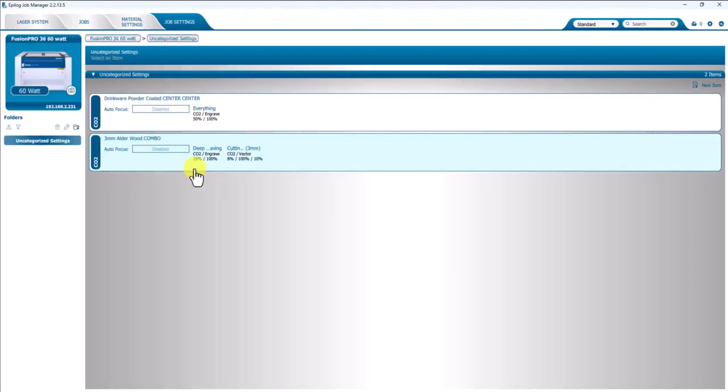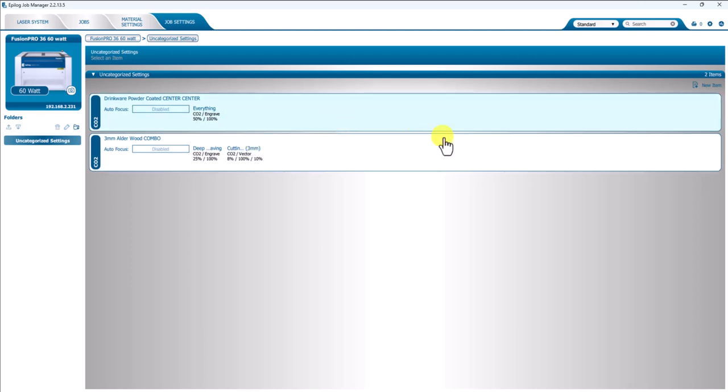One more thing we'd like to cover is setting a default. So if you see that maybe for the next few months, you're going to, for Christmas gifts, you might be engraving tons of Drinkware. And that's all the machine's going to be used for for a while. You might want to set one of these as default. Or maybe the other way. Maybe you're doing Christmas ornaments. So you're going to do a lot of cutting and engraving of the same thickness and style of wood for a long time. So you might want to set a default speed and power setting or job setting for the whole Job Manager.